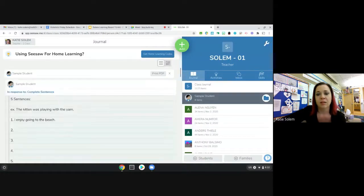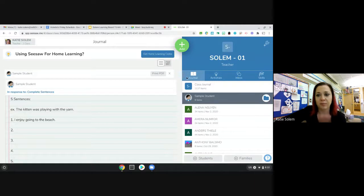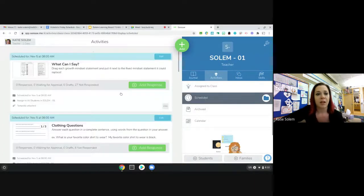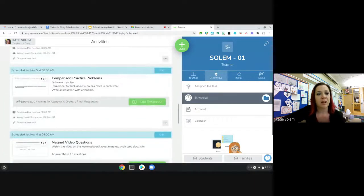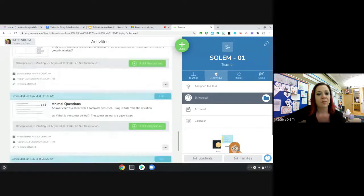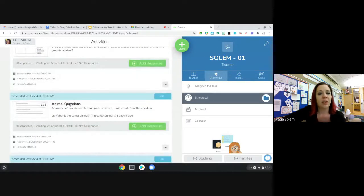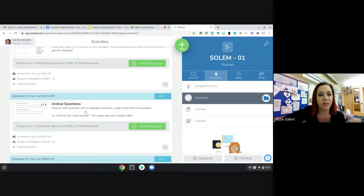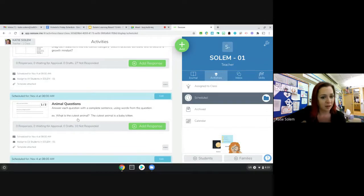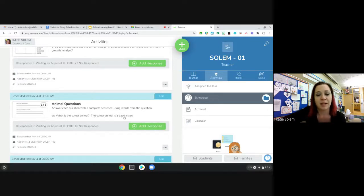Now your second job is also sentence writing. But we are going to be working on answering questions using a complete sentence. So it says answer each question with a complete sentence using words from the question. Example, what is the cutest animal? The cutest animal is a baby kitten. Now that's my opinion, not necessarily a fact.